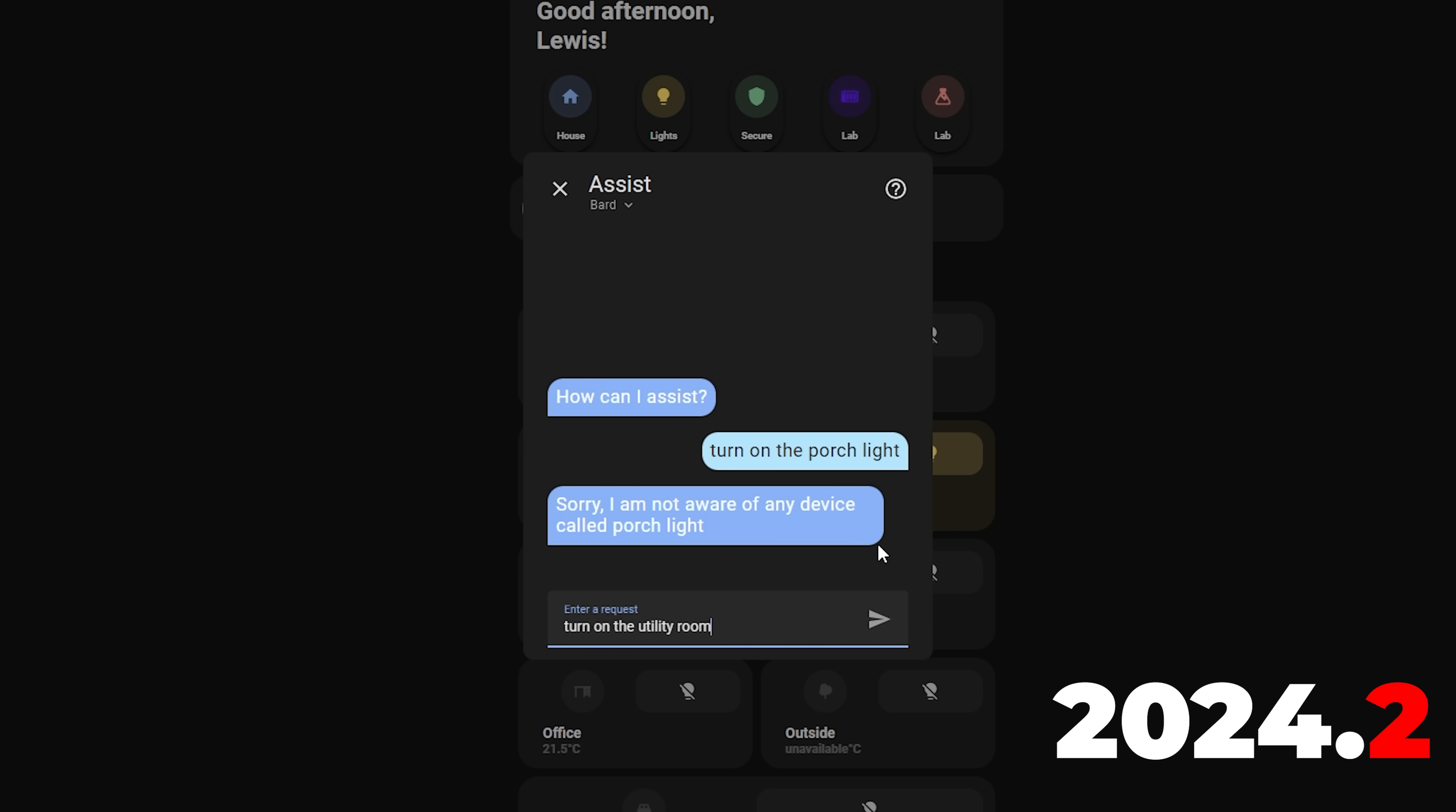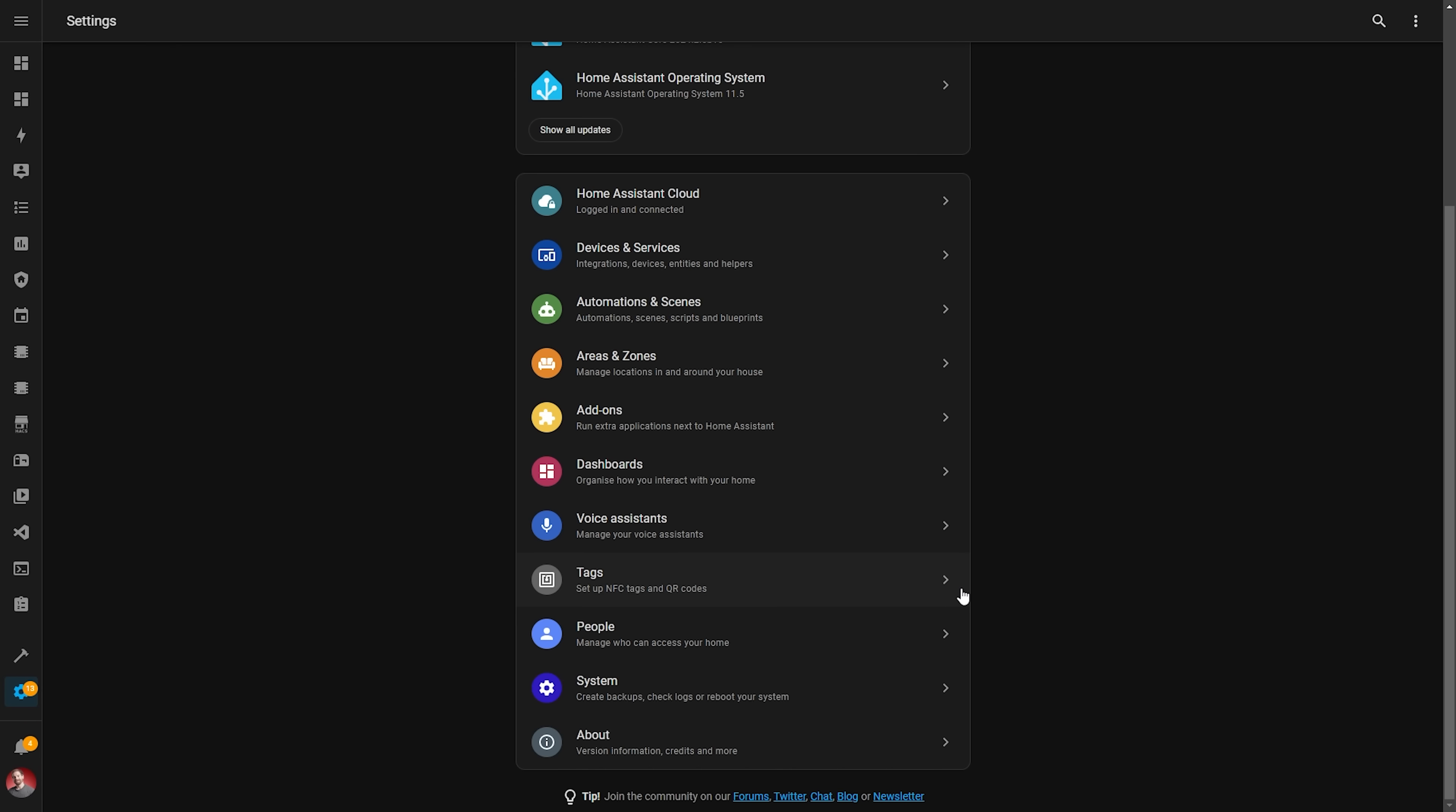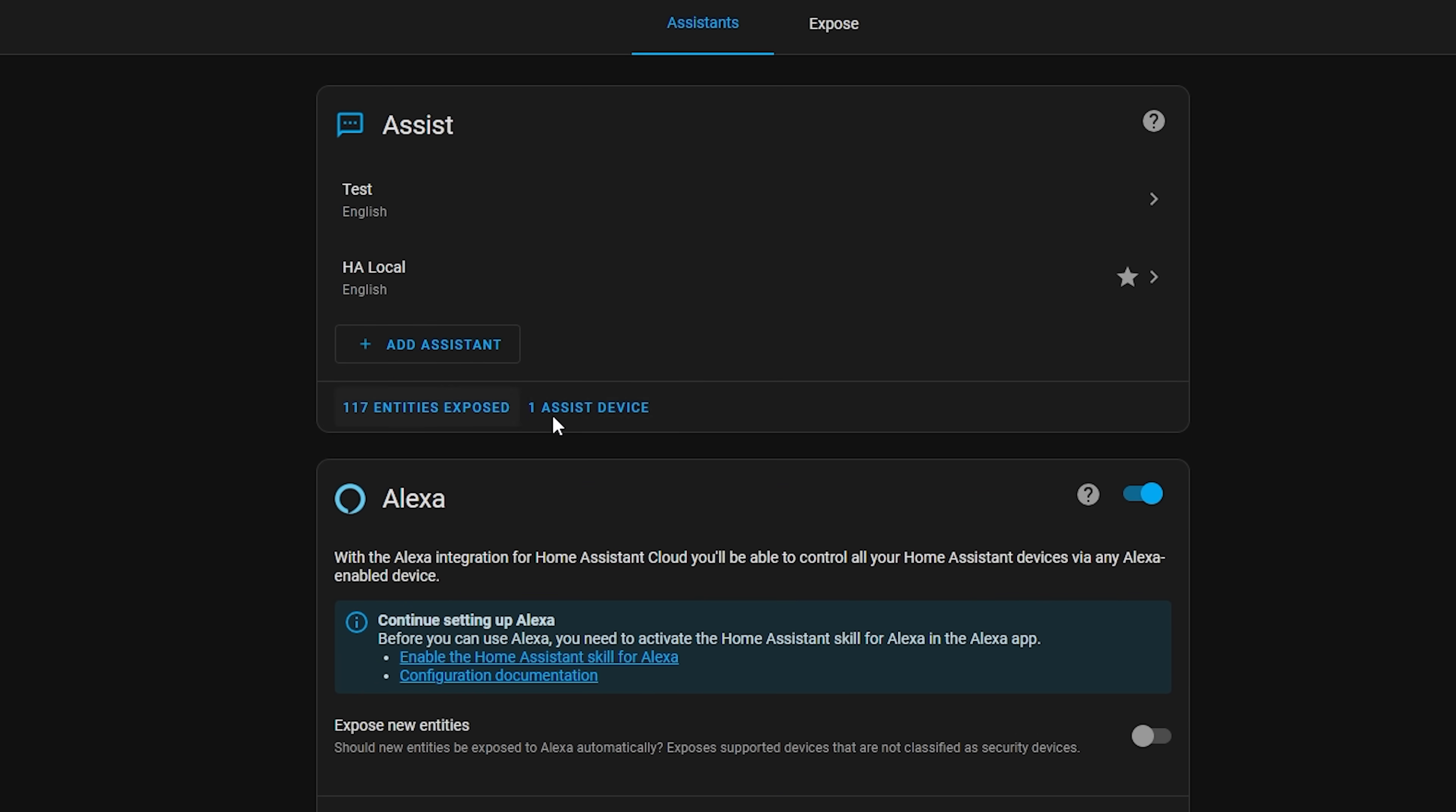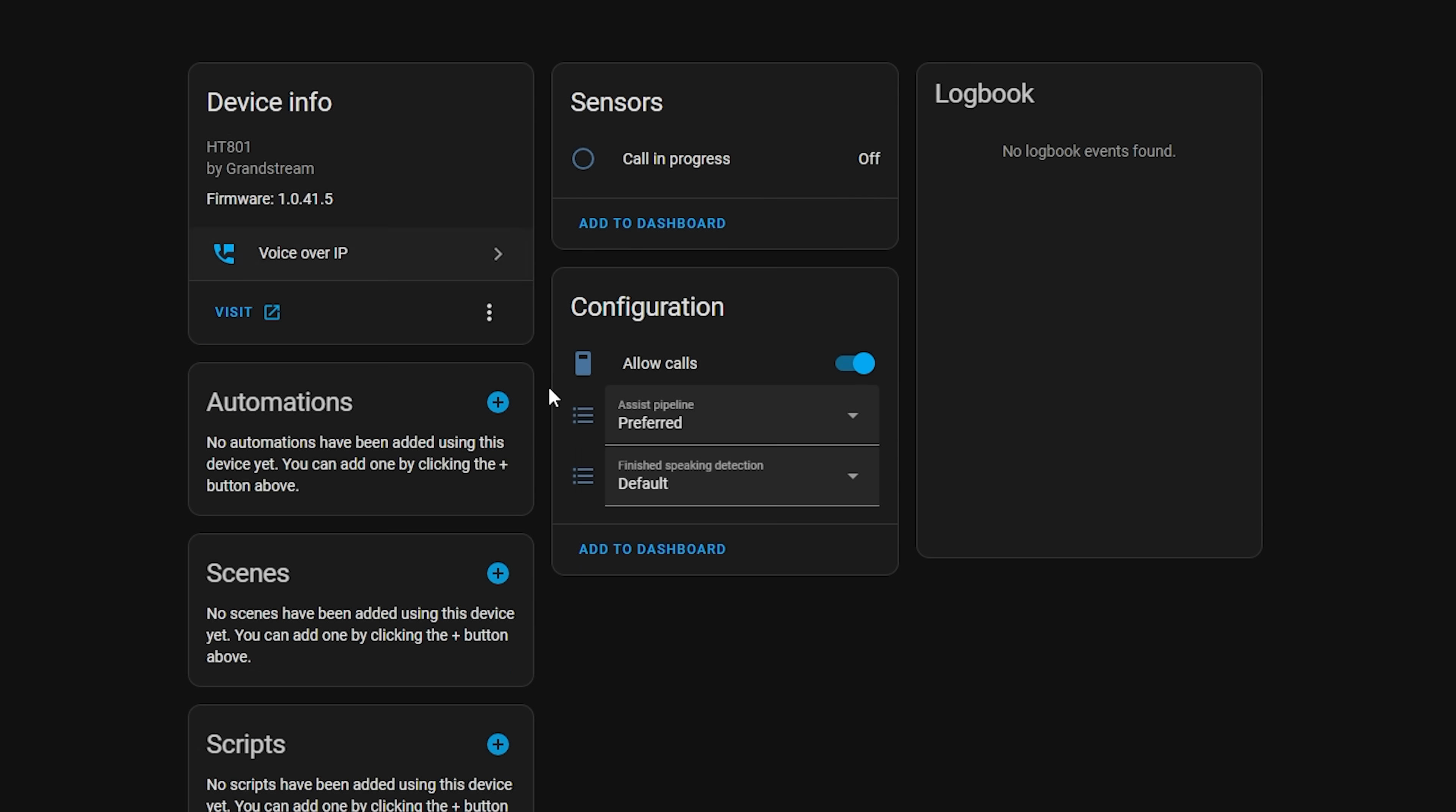And speaking of devices not working, alongside showing you which devices in Home Assistant you have exposed to Assist, there is now a new page that shows you which devices you have set up as microphones for Assist. If you head over to settings, voice assistance and then click the Assist device button, it will give you a list of devices that you have set up as Assist devices alongside with which pipeline they are running.